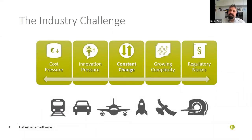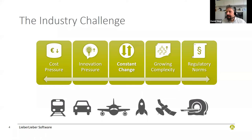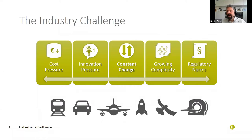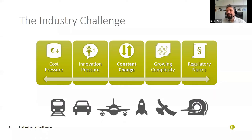Most of the industry we serve has challenges that are basically the same for everybody. There's constant cost pressure in R&D, innovation pressure — some say in the automotive industry it was one American company that started it all. There is constant change generally, complexity is growing, and you have norms to fulfill despite needing a much more dynamic product development lifecycle. Industries that use this include transportation, automotive, aerospace, defense, space, and medical — but also products like drills or lawn mowers use the same MBSE-based technologies.